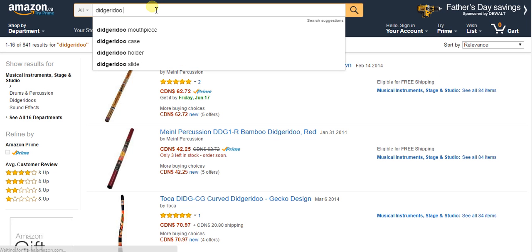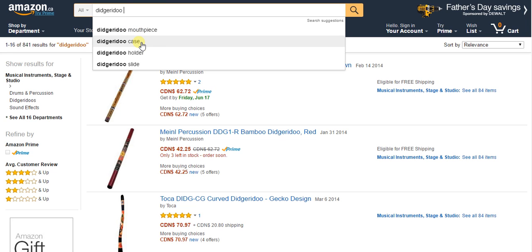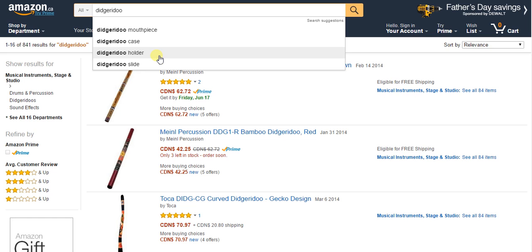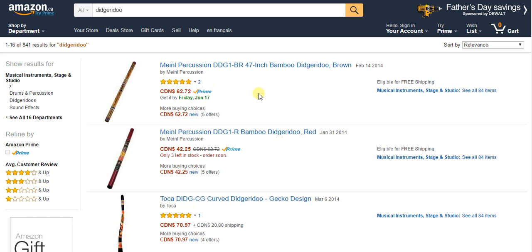So right off the bat, I'm just going to let them show me I can branch off into mouthpieces, into cases, into holders, and into slides. That tells me right away that there's four more sub-categories I can make pages about if I want to expand the didgeridoo section on my website. Now will I do that? Maybe, maybe not. But it just should go to show that there are more avenues to go down. So I could sell the instrument or I could sell peripheries. Now there's another way to do something here. Go to Google and just